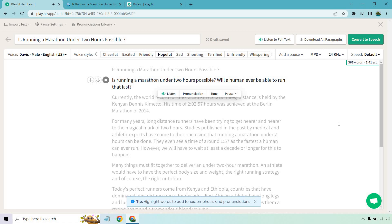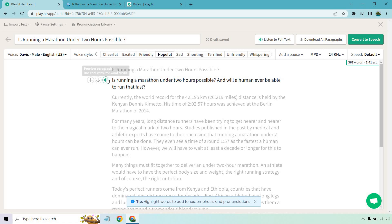Is running a marathon under two hours possible? Will a human ever be able to run that fast? I like adding and, and will a human, probably not grammatically correct, but I think it'll sound better. Is running a marathon under two hours possible? And will a human ever be able to run that fast? That is great. Okay, so that's going to be the same process. I don't need to walk you through that where you can go through, just kind of preview it, check it out, make sure it's good. You can always change the voice, the voice style, add a pause, the pronunciation library. It's a pretty straightforward process where once I show you how to just add in text and edit it around, you're going to be pretty much good to go.